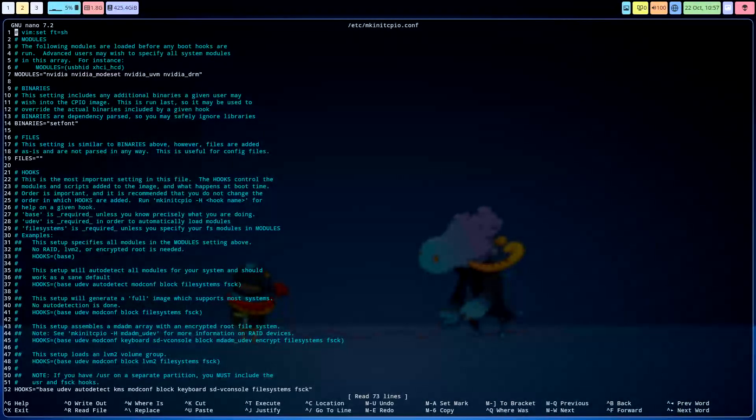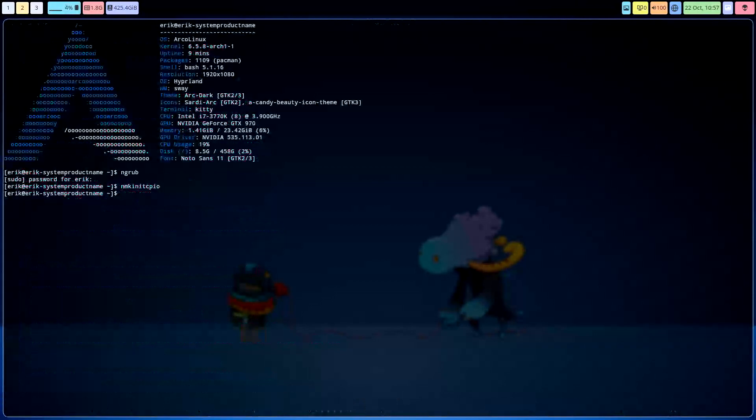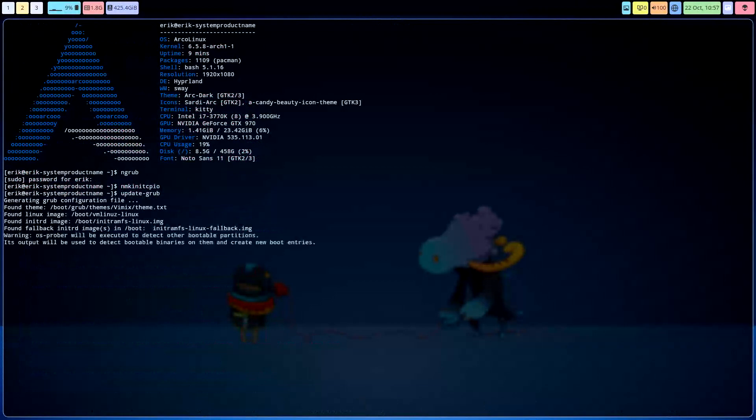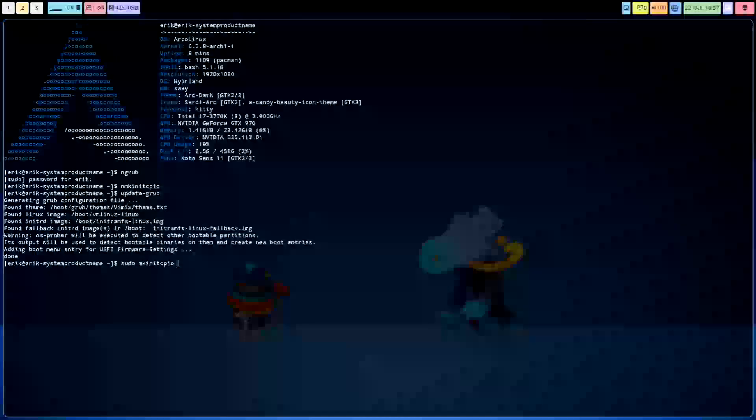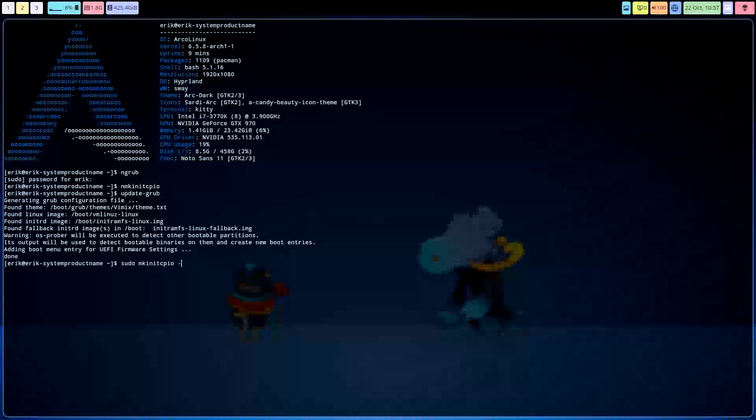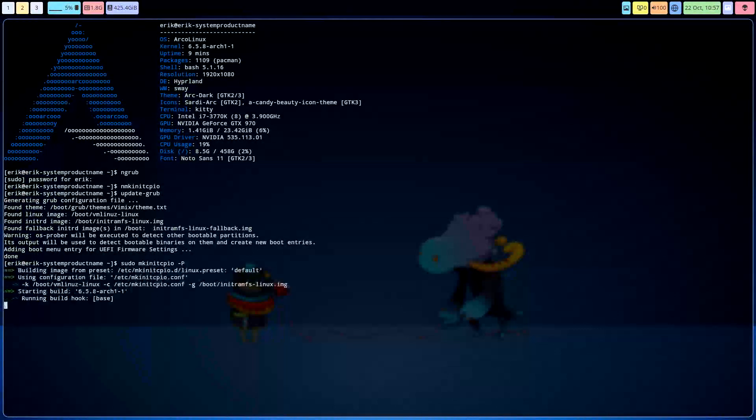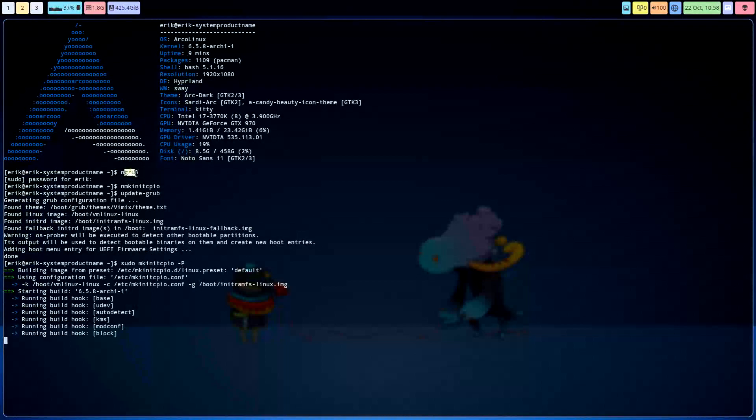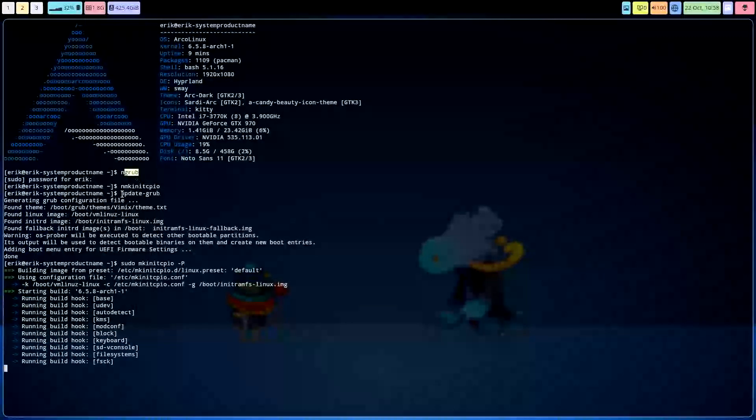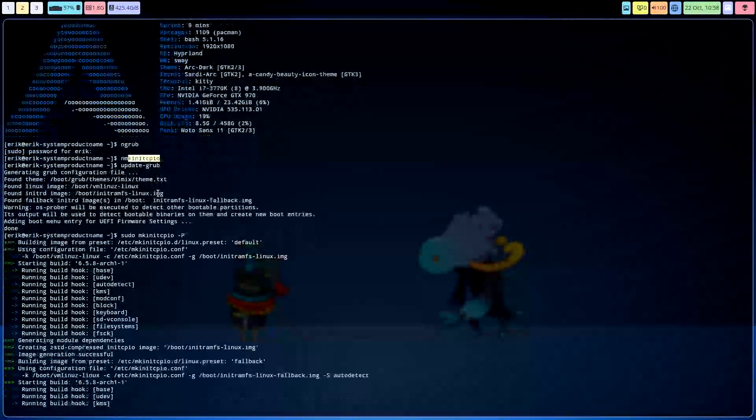If we change something like this, you have to update things. The same with grub, grub is update grub. That's what we do here. If we change the grub, and if we change the mkinitcpio file, we do a sudo mkinitcpio capital P, and then you get this, these lines, right? So after grub, update grub, and after this one, if you changed it, that one.